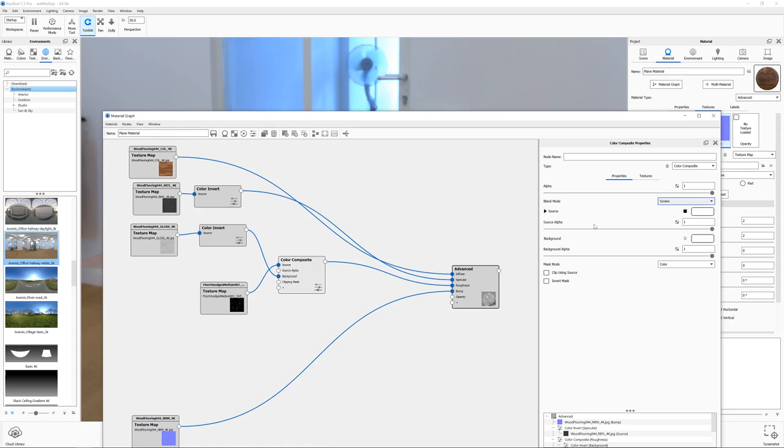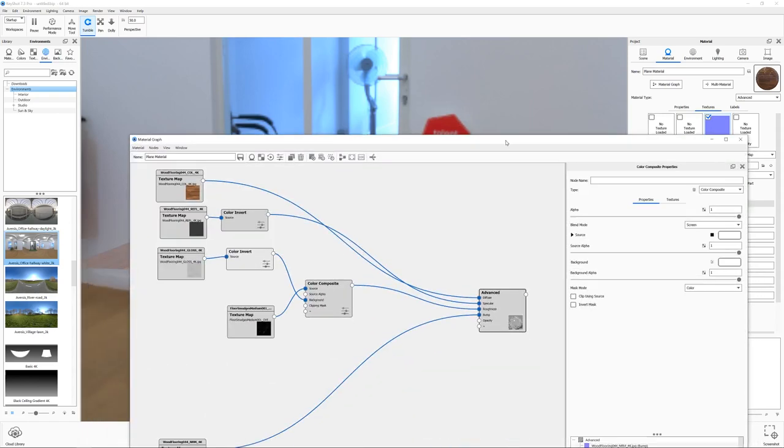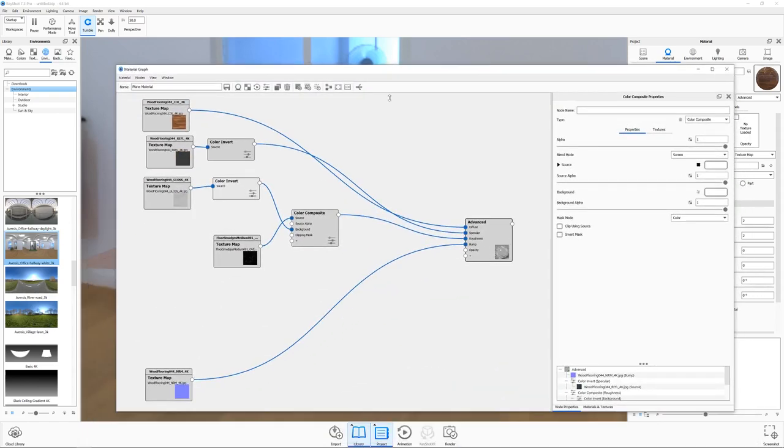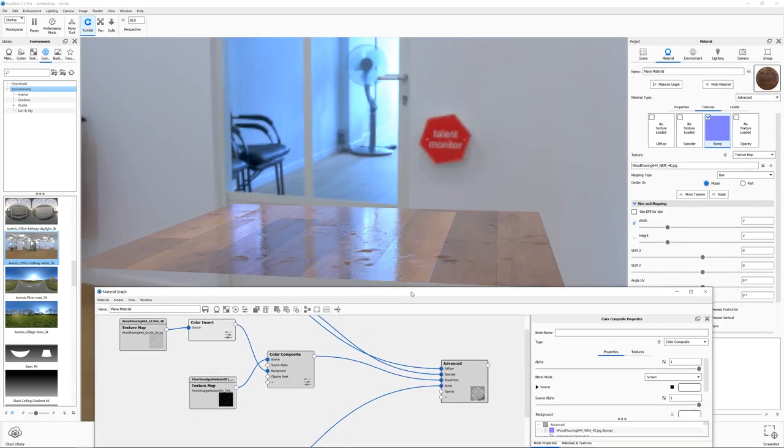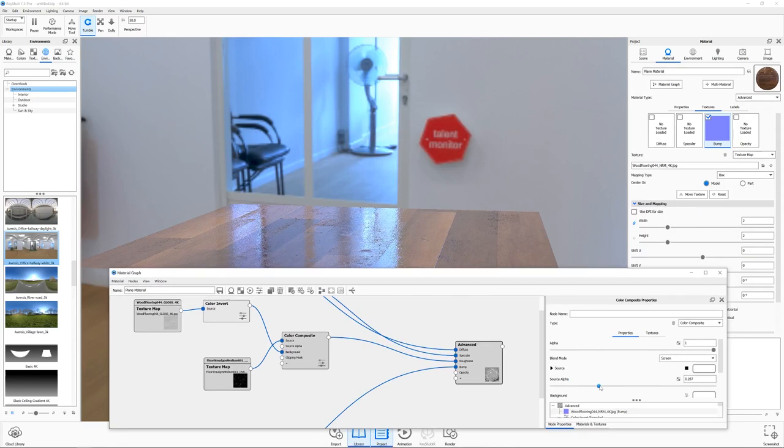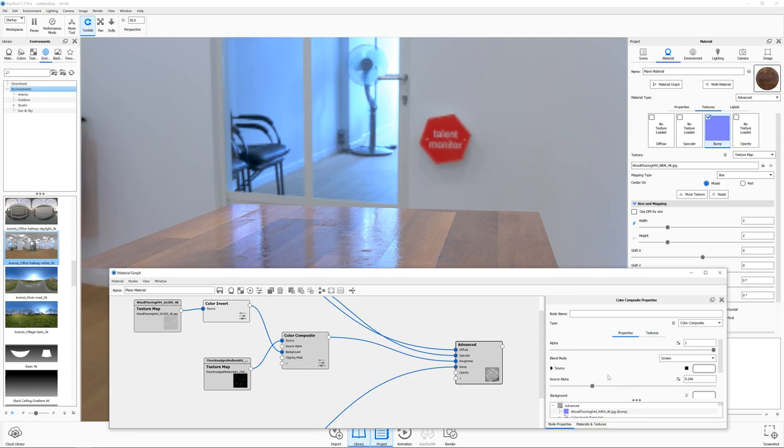And what a screen does is it allows you to overlay the white areas of a map on top of an existing map. So we've got our existing map, that's our roughness map, at least it is after we've inverted it. And then we're going to take the white areas of our smudges and overlay them on top of that map. And the source alpha will allow us to control that. So let me just shrink this down a bit so we can properly see our material like so. And then we should be able to just adjust this value to bring in the amount of smudges that we want. And we don't want to go crazy here. It's supposed to be a subtle effect. So maybe something like that should work pretty well.